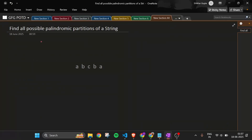We iterate over the string and check if the current character is a palindrome, then check the remaining string. For example, if 'a' is a palindrome, we then check 'bcba'. Then 'b' is also a palindrome, so we check 'cba', and so on recursively.